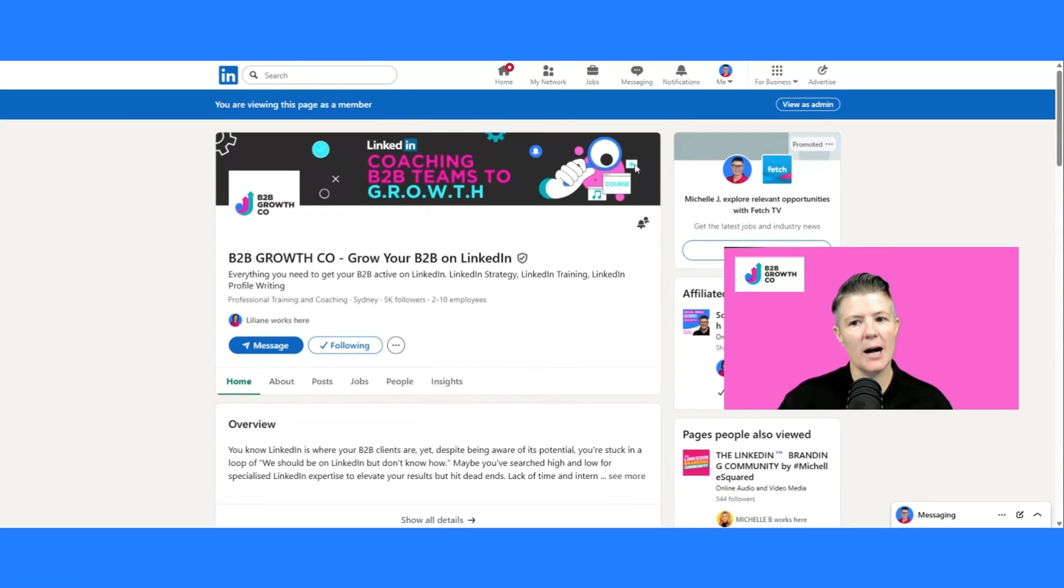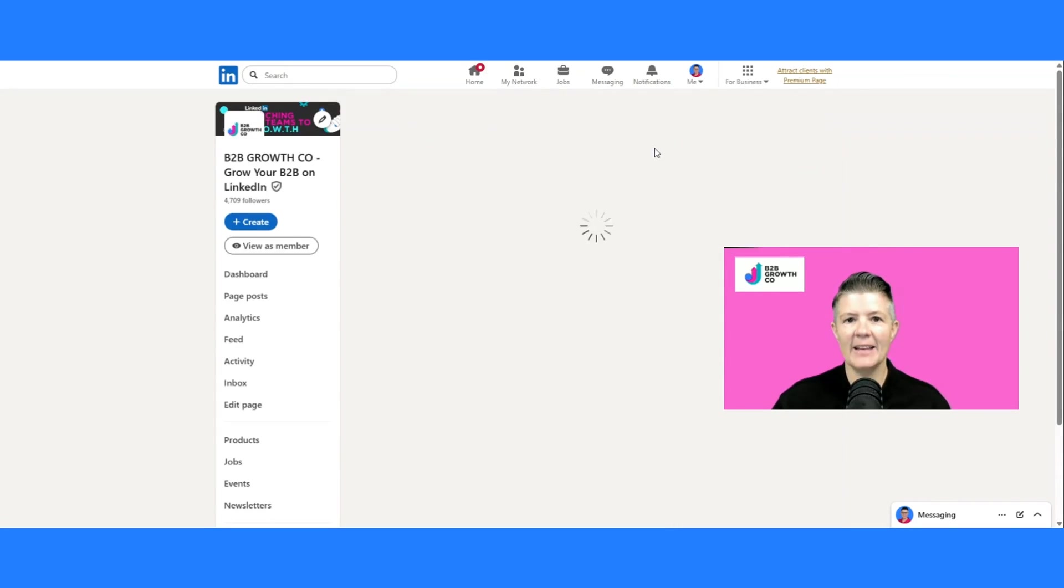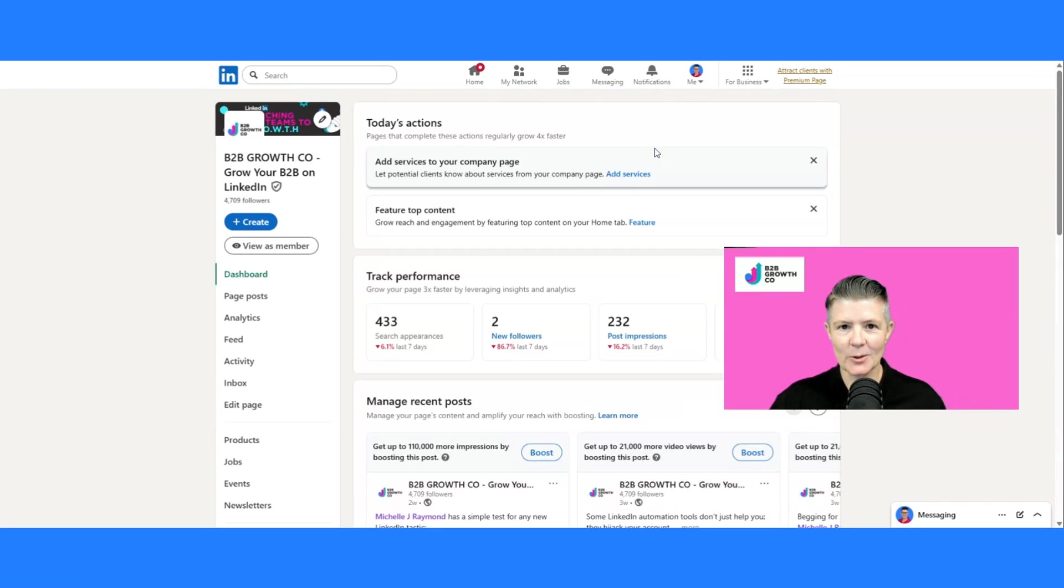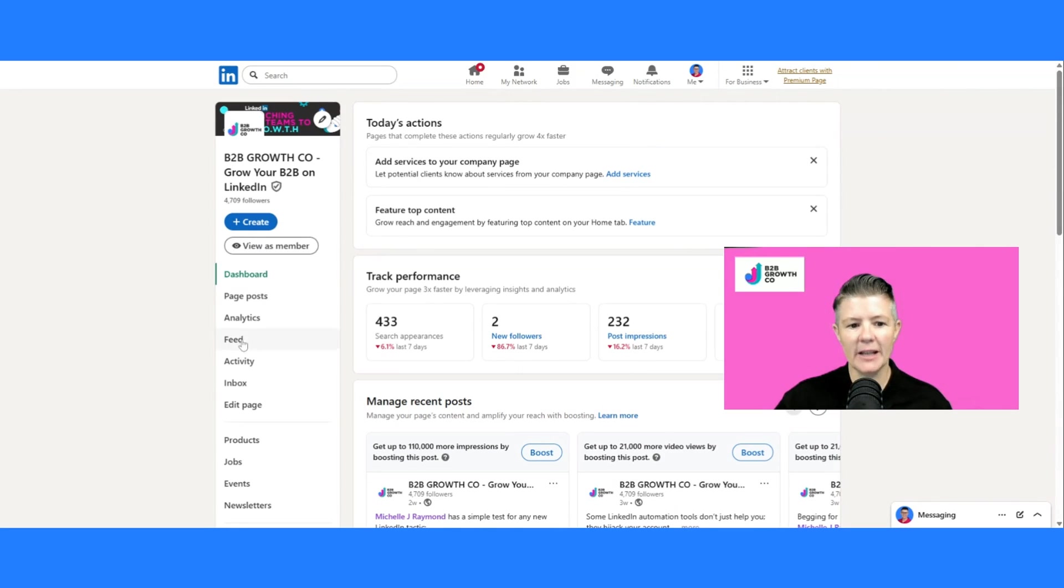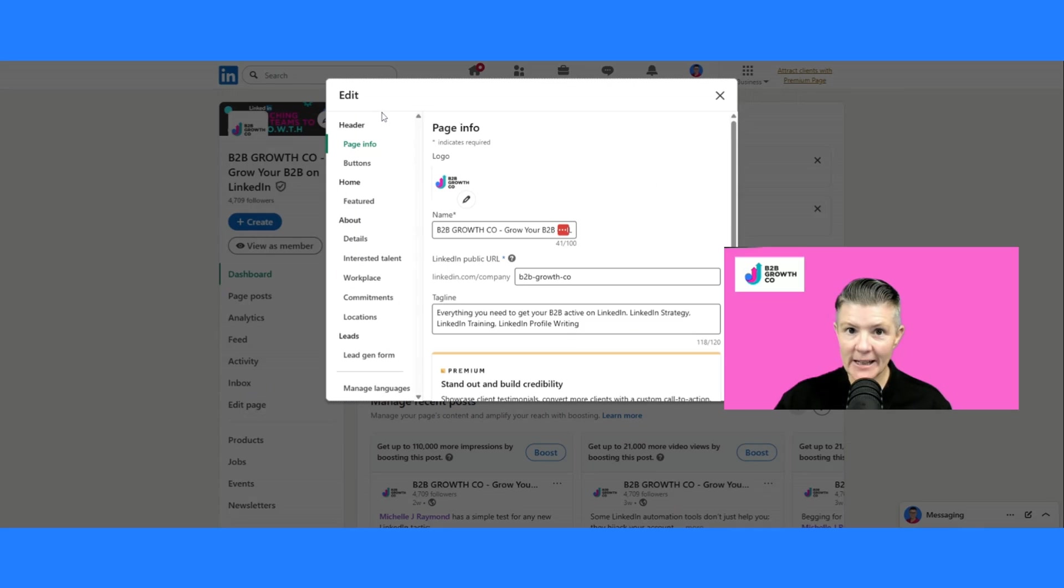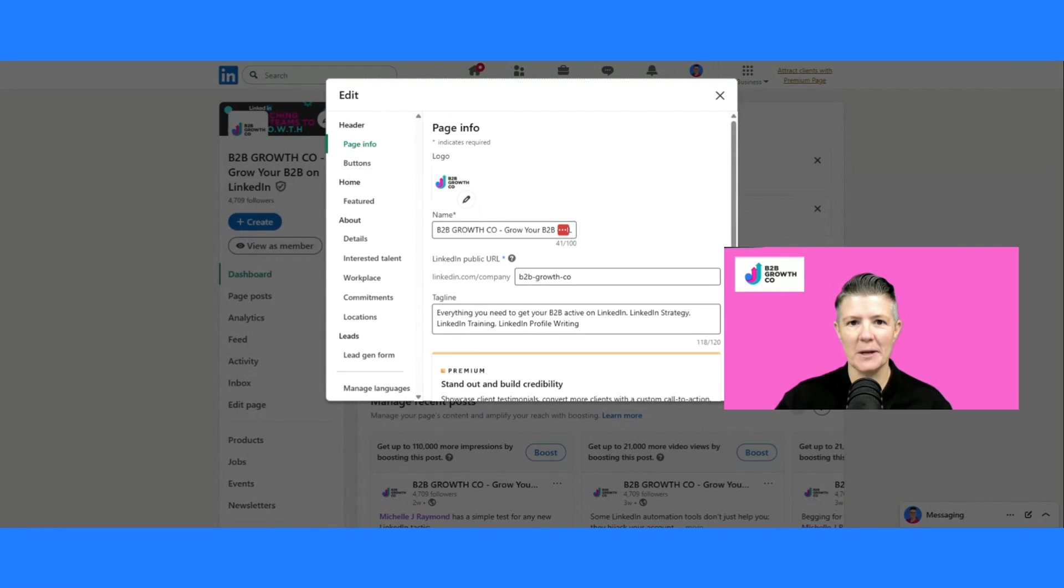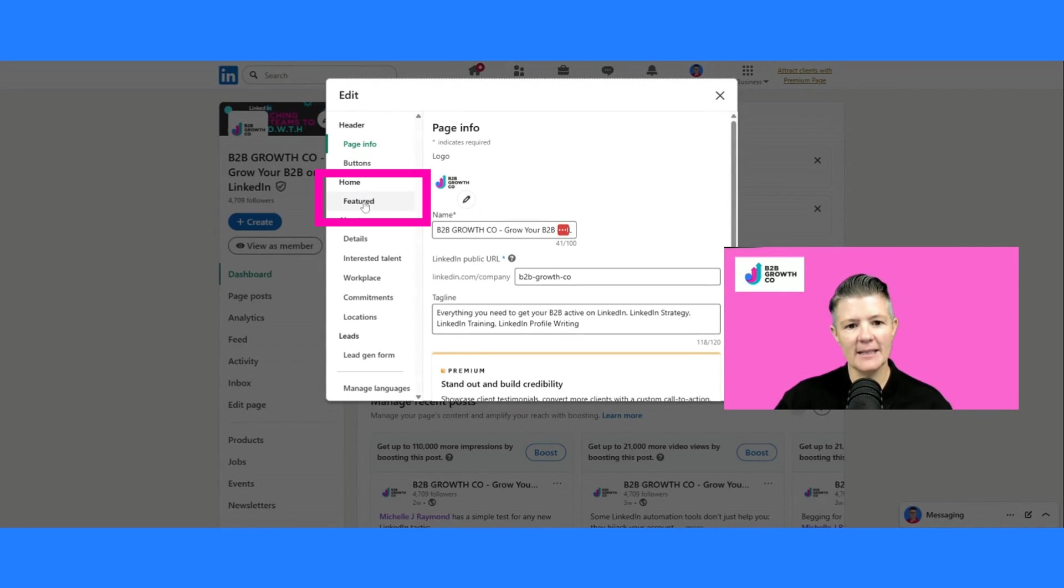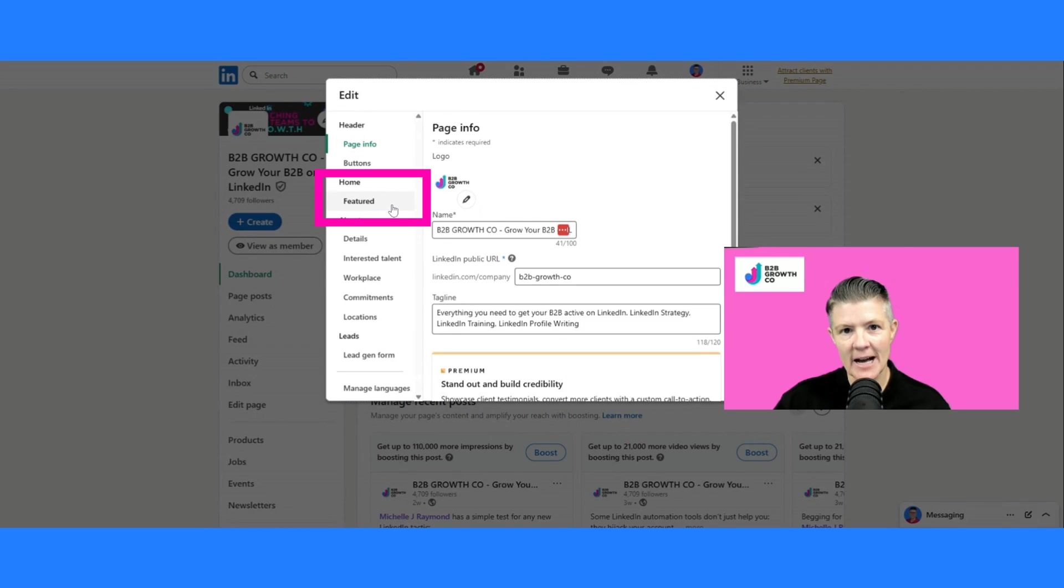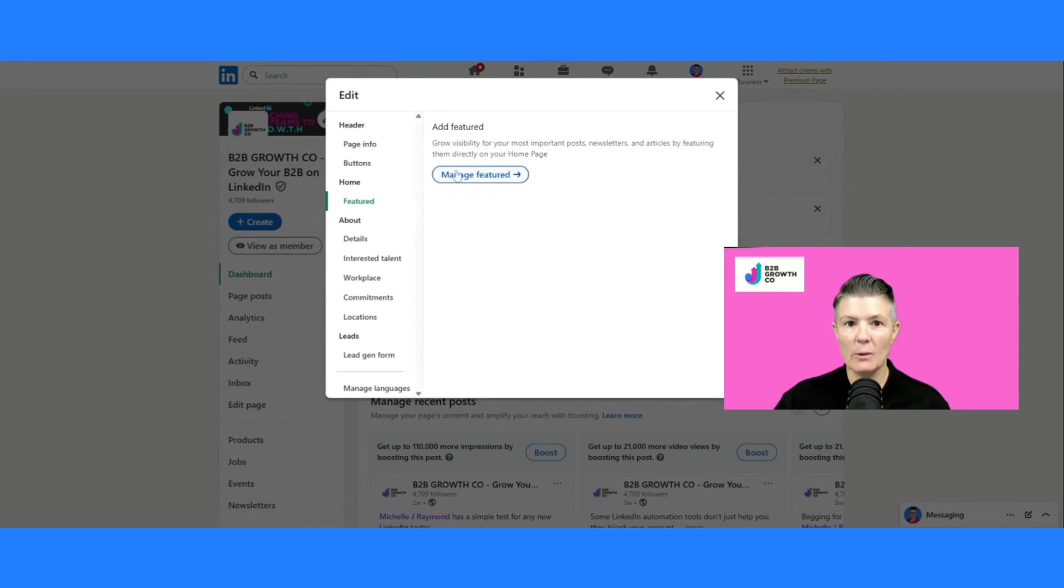I'm going to scroll up and go to view as admin, and that's going to take us into the admin settings. And on the left-hand side, we've got edit page, and it's buried in here as always with all things LinkedIn. Great features are hard to find on company pages. And on the left-hand side, about a third of the way down is featured. So I'm going to click on that, and it will ask me, do I want to manage featured?